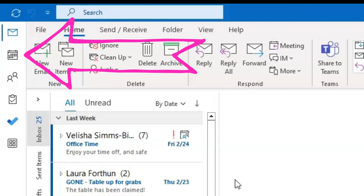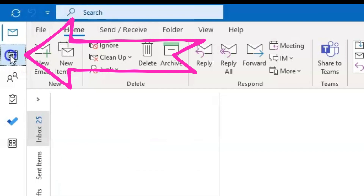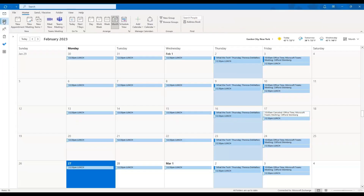First thing I need to do is pop over into my calendar icon on the left-hand navigation bar. Once clicked in, I can now see my month view of my Microsoft Outlook calendar.